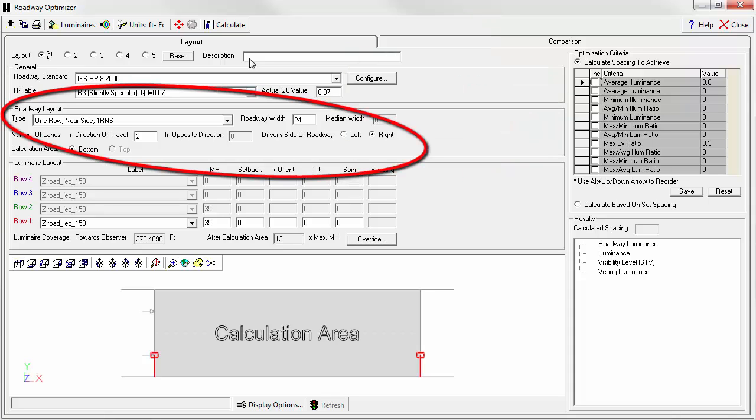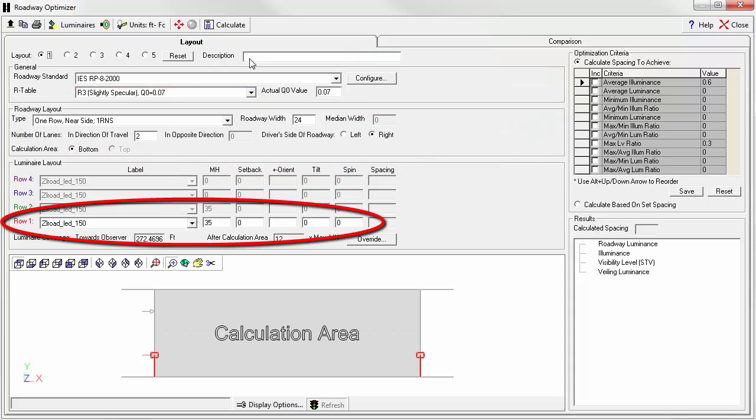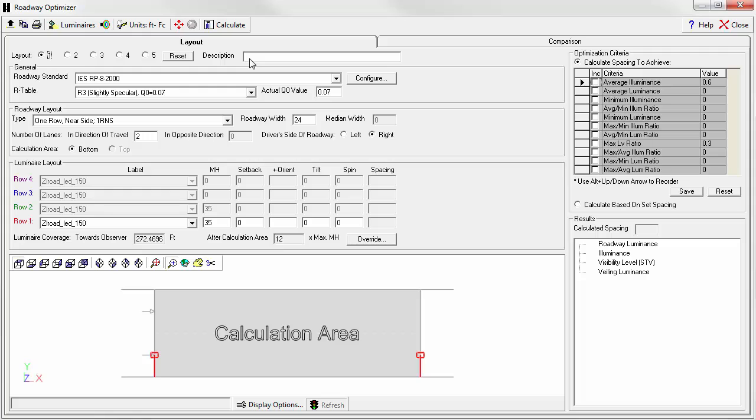Given the architecture of the roadway and lighting system parameters, Roadway Optimizer will allow you to select the desired optimization criteria based on pavement luminance and associated quantities, illuminance, and uniformity.